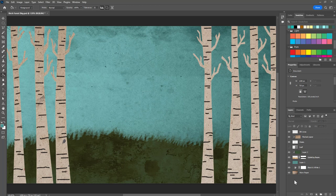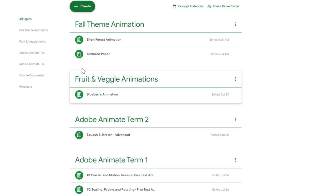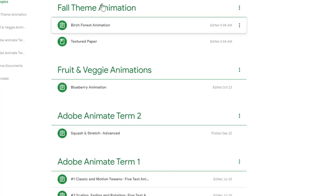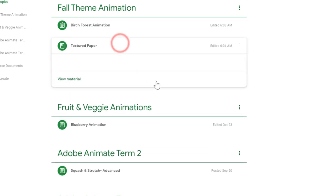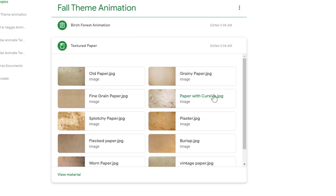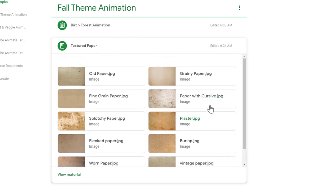One of the interesting things about this project is all of the textures. You'll be creating that effect using some vintage paper. If you look in Google Classroom, here is a post called textured paper and there are about 10 options for you to choose from.